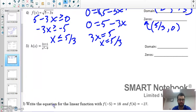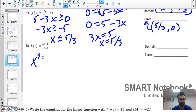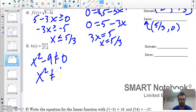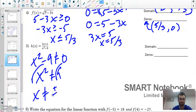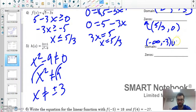Number five is a similar problem — finding zeros and domain. For the domain, the denominator of a fraction cannot equal zero, so x squared cannot equal 9. Taking the square root of both sides, x cannot equal plus or minus 3. The domain comes in three parts: negative infinity to negative 3, union negative 3 to 3, union 3 to infinity.